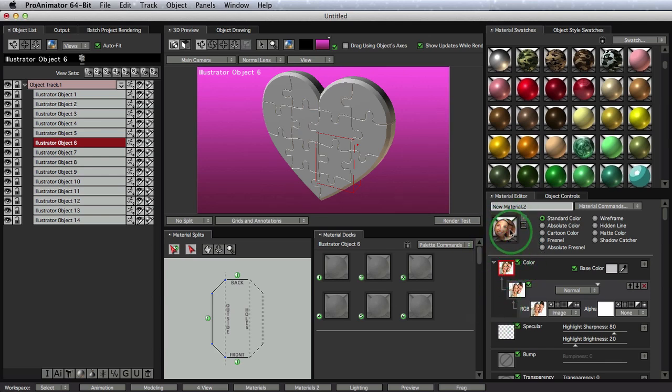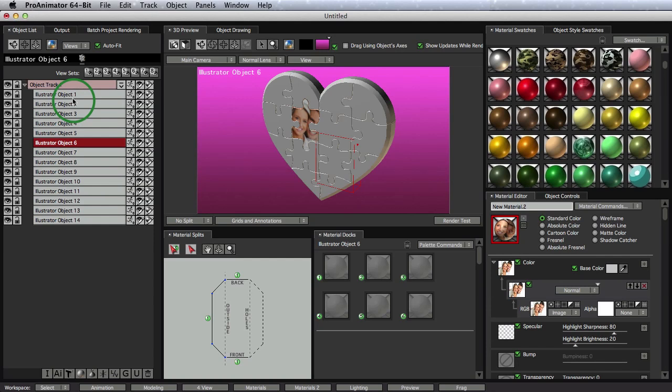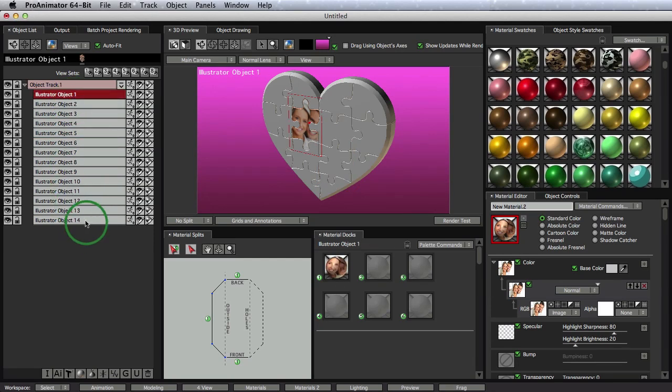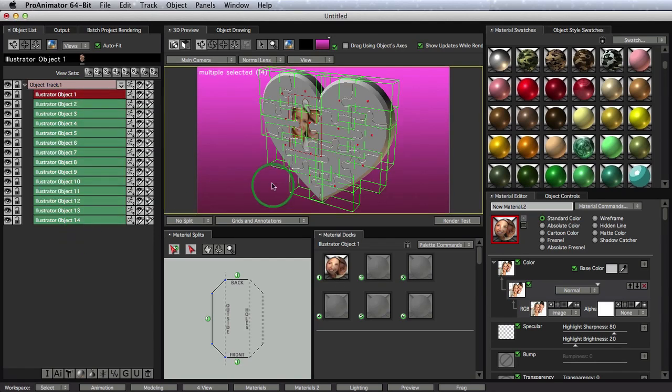Now all we have to do is take this thumbnail, drag it onto our object, let go, and it gets applied to one of the objects. It's not being applied to all of the objects because they are not selected yet. So let's select all the objects. We can do that by coming up to our first object, holding down the Shift key, select the last object, and now all of our objects are selected. Cool.